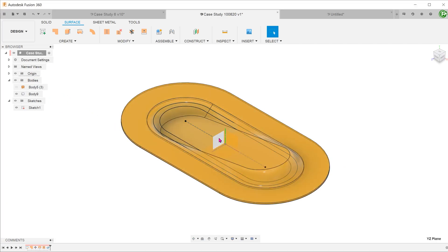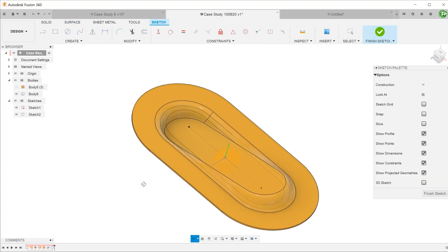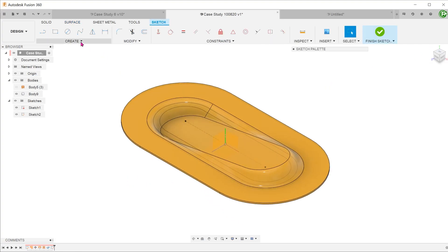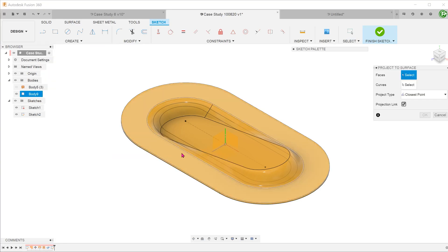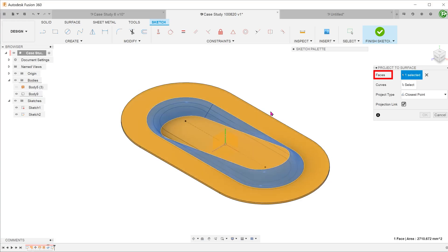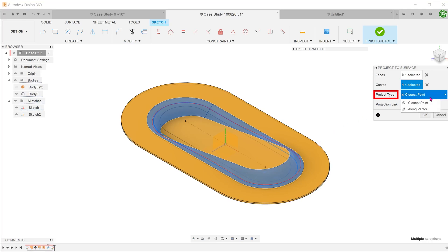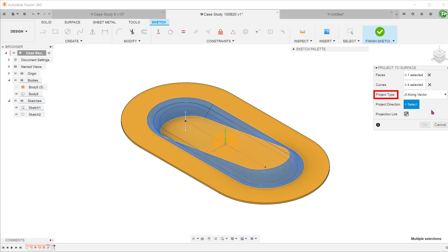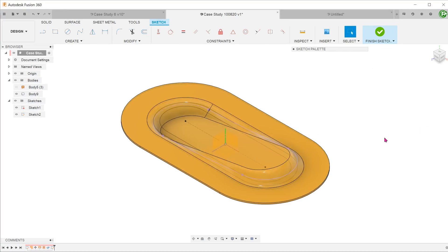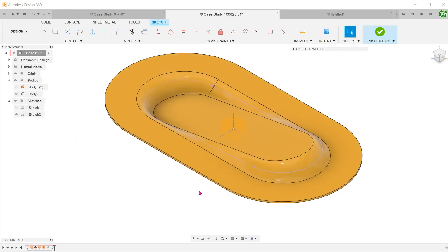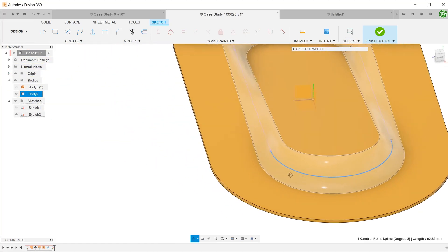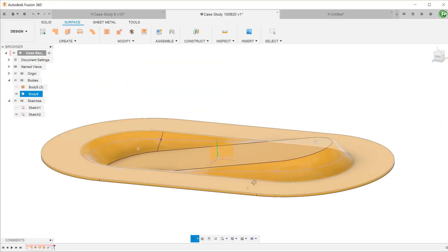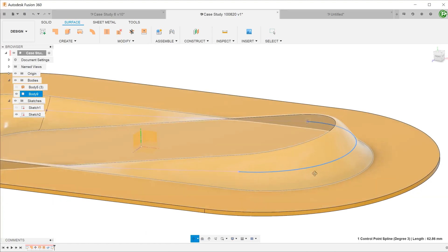Go to create, project include, project to surface. For faces, select the transition face. For curves, select the appropriate sketch lines from the original sketch. For project type, we will be doing a straight projection. So select along vector. At this point, it will be prompted to choose a projection direction. Click on the select box and select the y-axis in this case. After confirming the feature, you can see the projected line in purple. Upon closer inspection, you can see that this projected line follows the relief of the transition face.